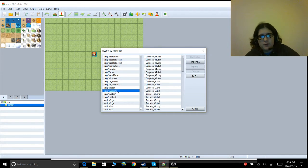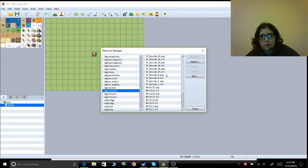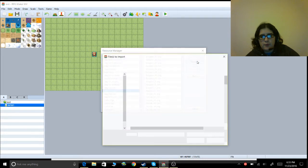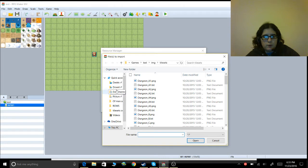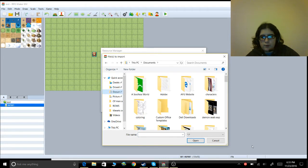This is one of the newer updates where you actually have the resource manager back, which is kind of awesome. You should see the normal resources. So let's say you want to import something — you go to Import.